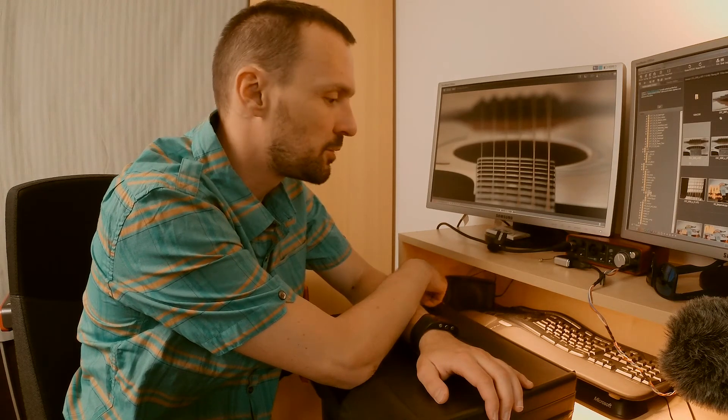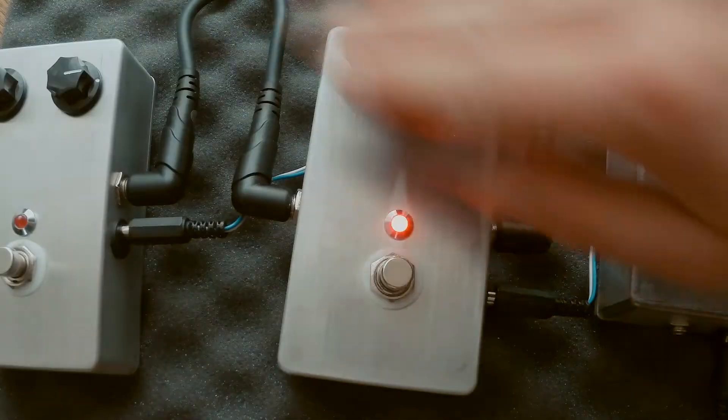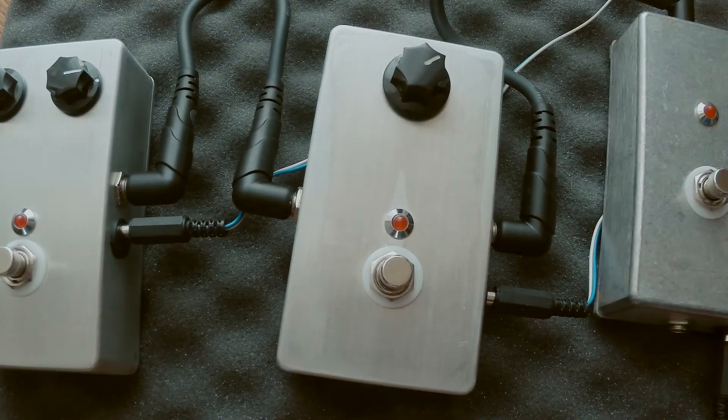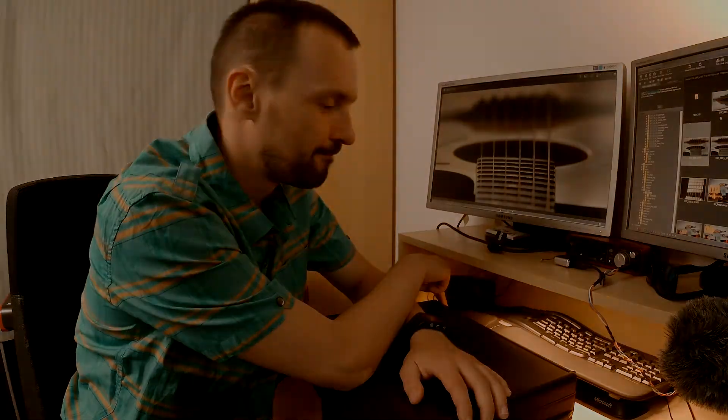Let me know in the comments section: have you ever tried to build your own pedal? And what was it? Thanks for watching and see you next time.